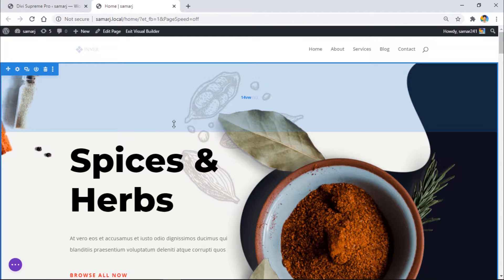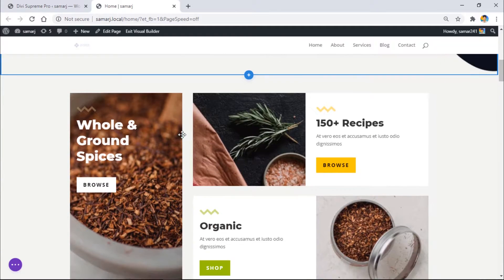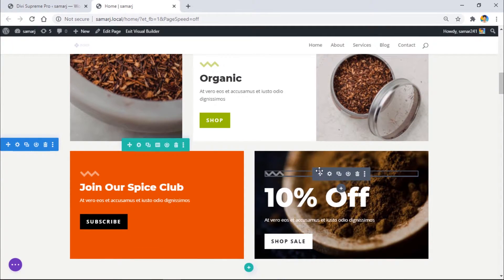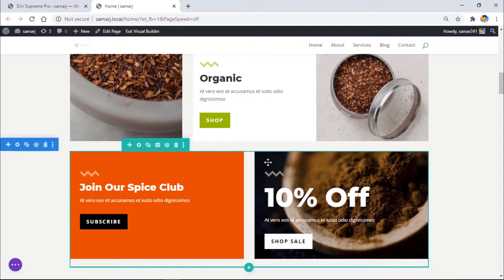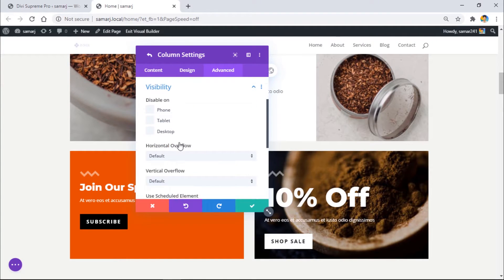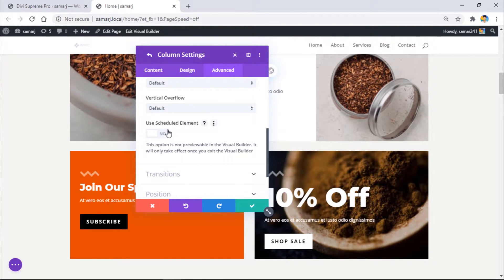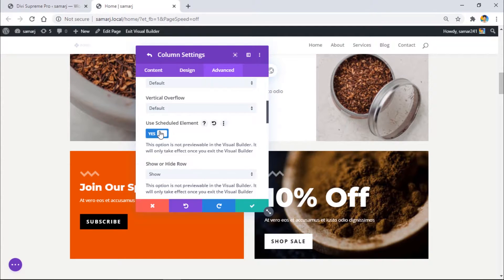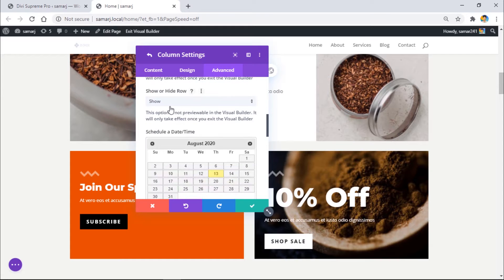On this page I have a section I want to show as a sale event — I want to show this column from 14th August to a specific date. I'll go to the row settings, then column settings, then Advanced Visibility, where I'll be able to use the Scheduled Element. Simply enable it.